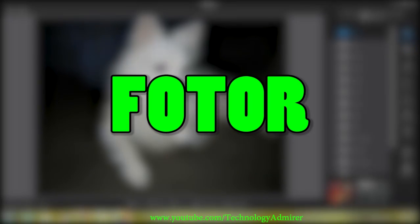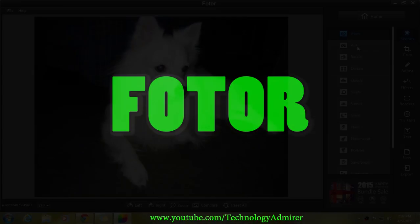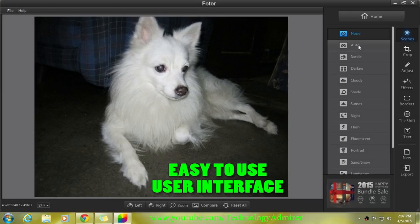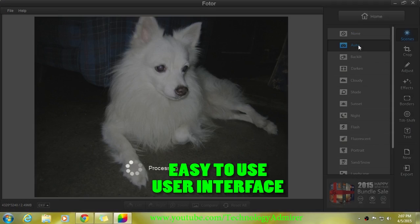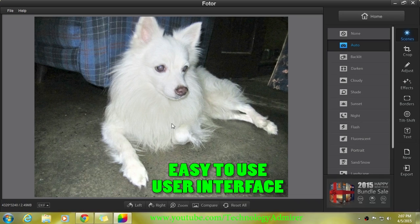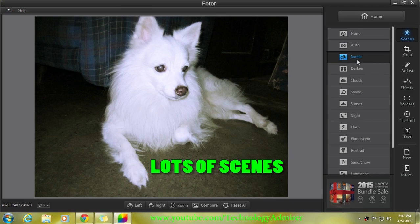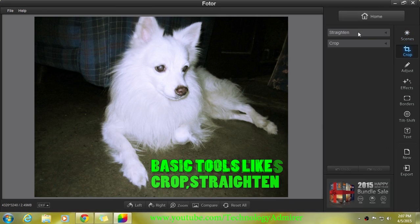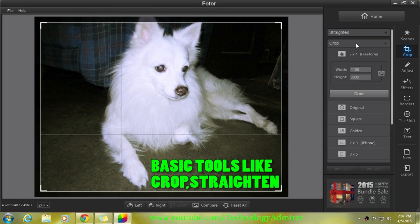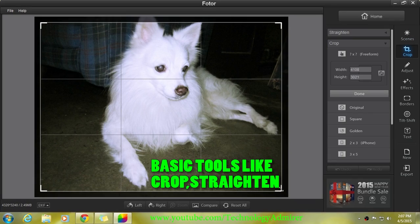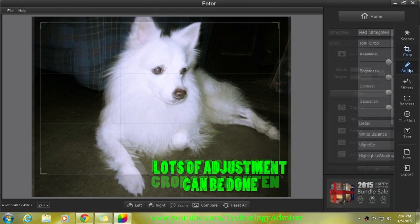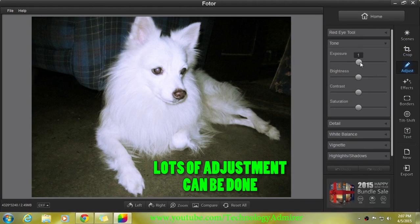This application is great for beginners because of its easy-to-use user interface. This software comes with lots of scenes and also comes with basic editing tools like crop, straighten, etc. This software may be easy to use...